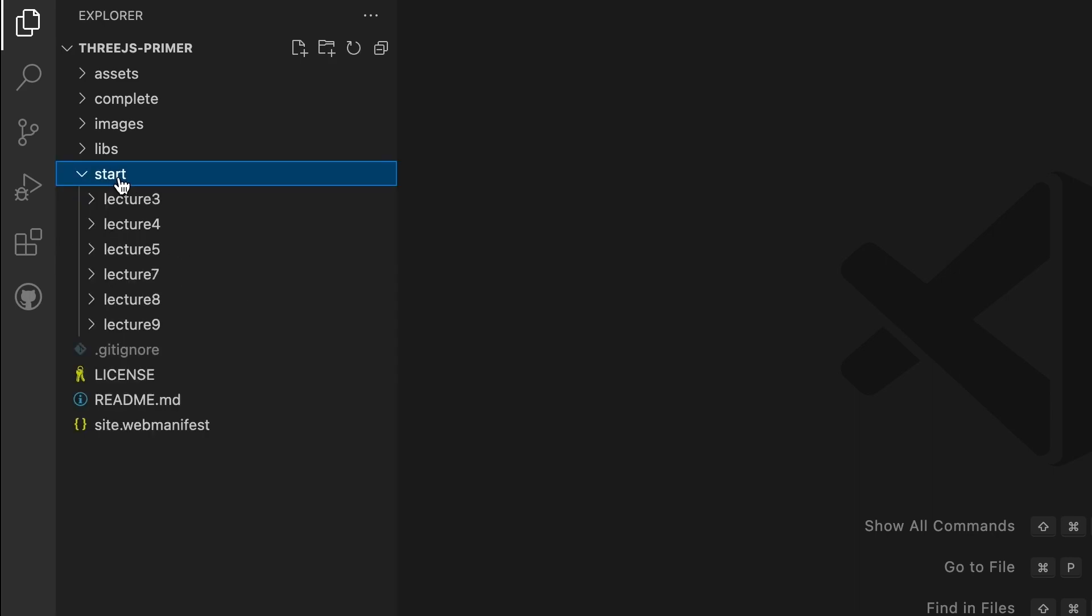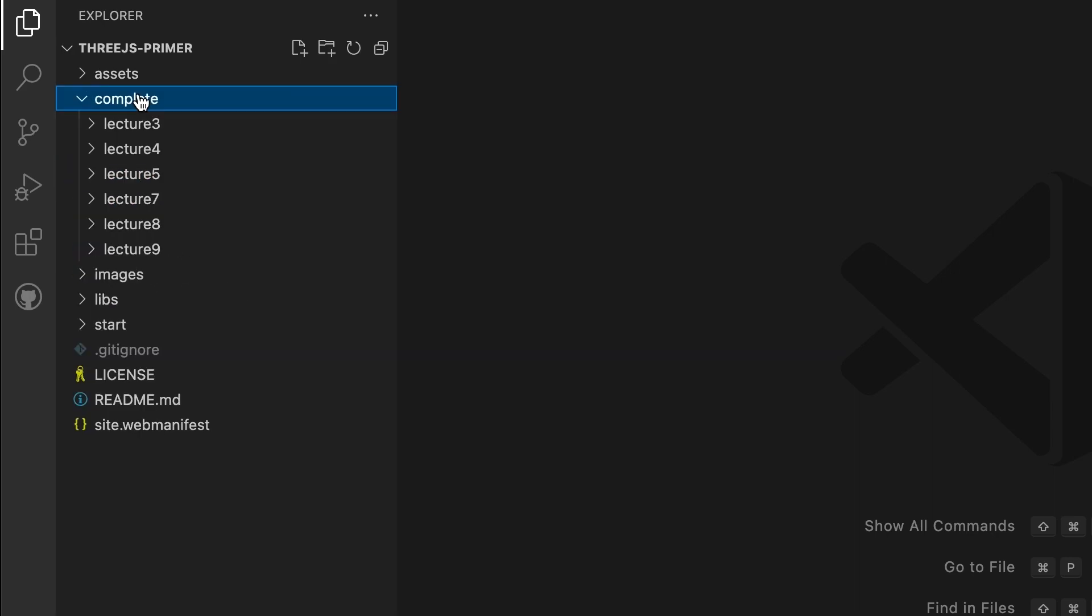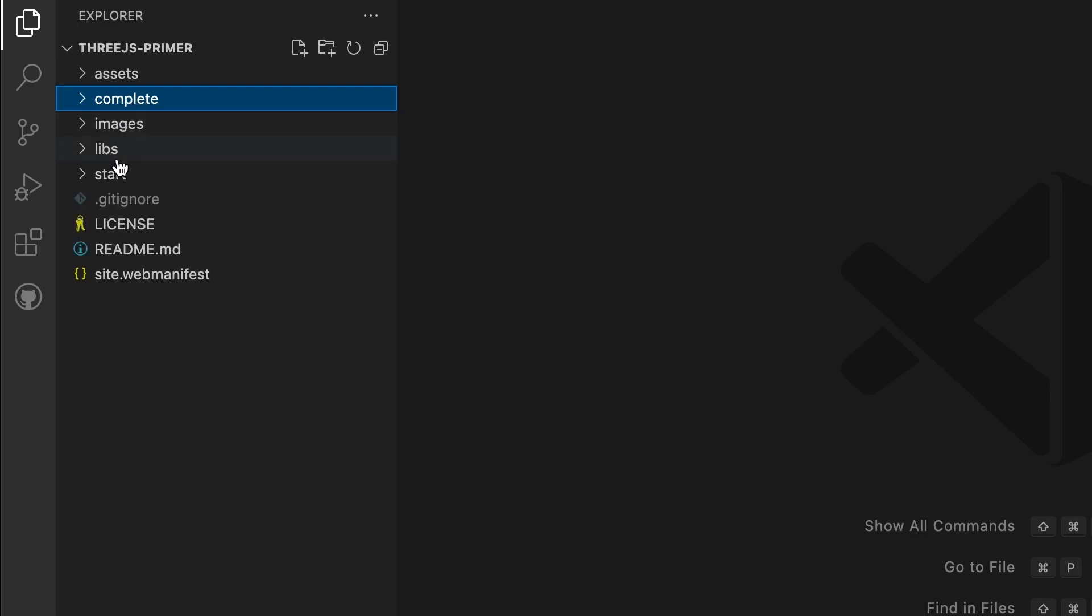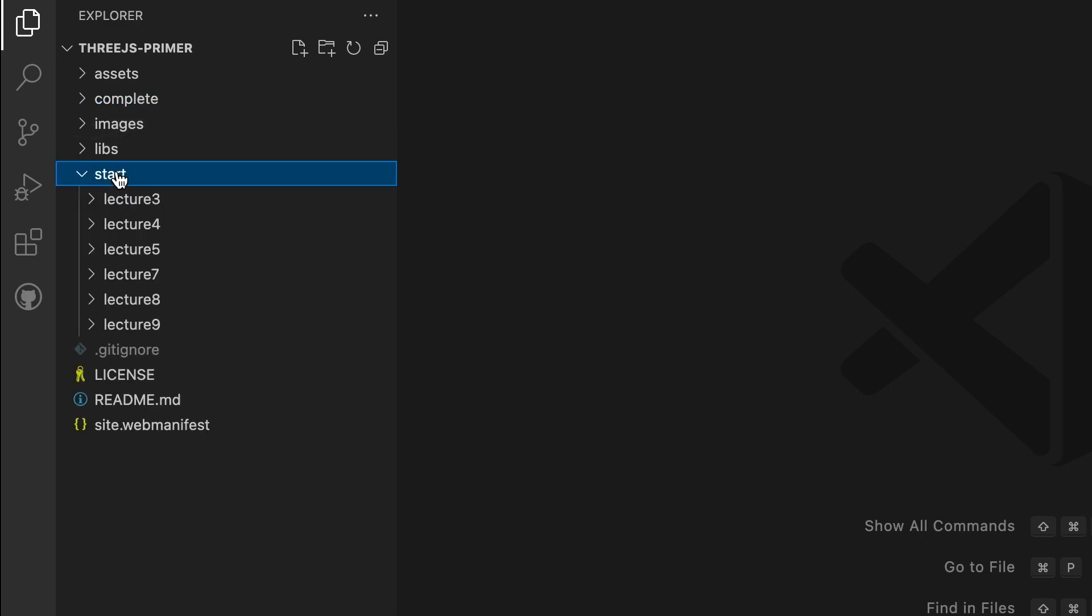To work along with the course, you need to use the version in the start folder. If you have trouble, go ahead and look at the complete folder. The problem's almost certainly a typo.